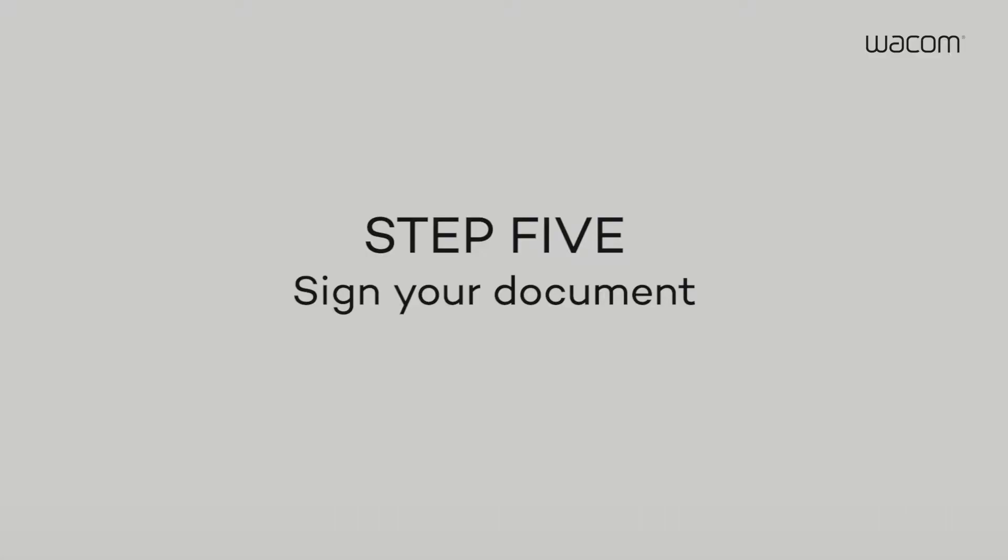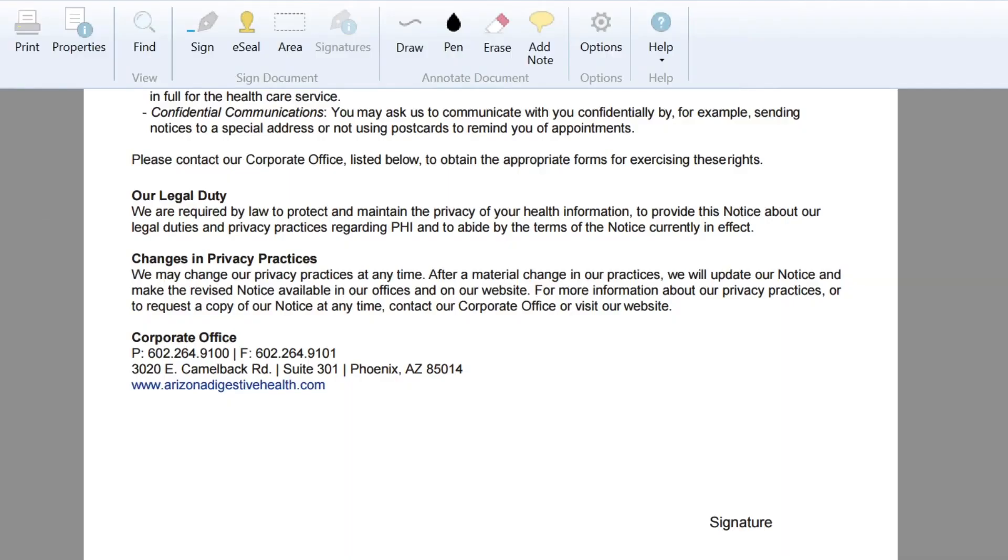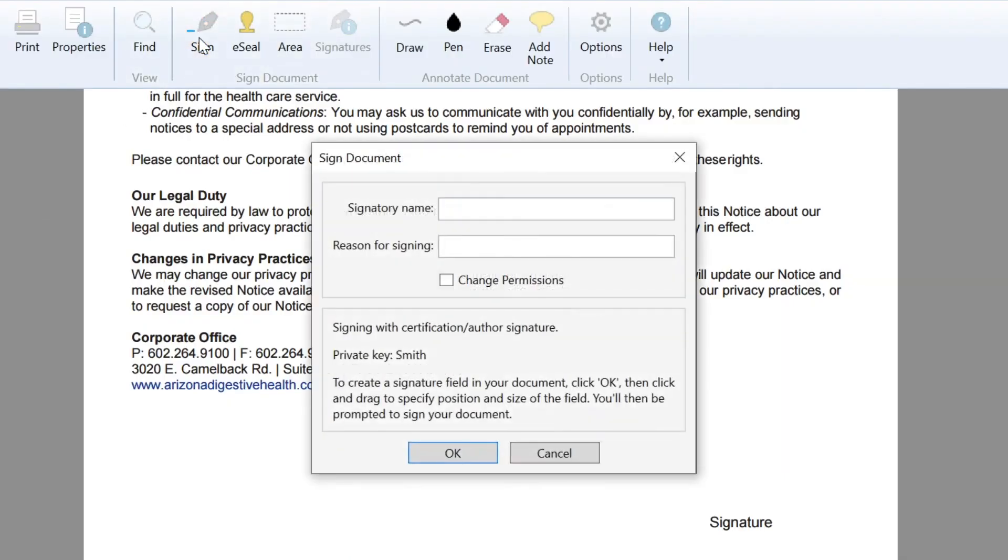Step 5. Sign your document. First, click Sign in the main menu. In the Set Signature Area box, you can add a signatory name and a reason for signing.